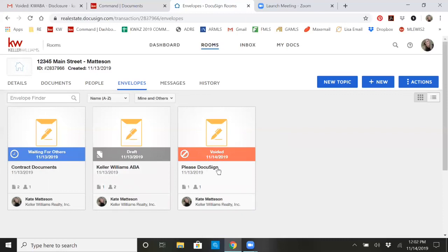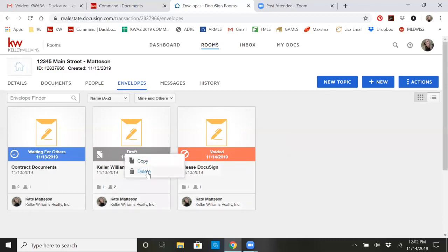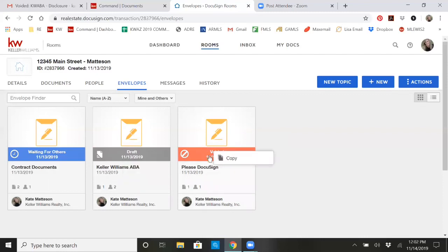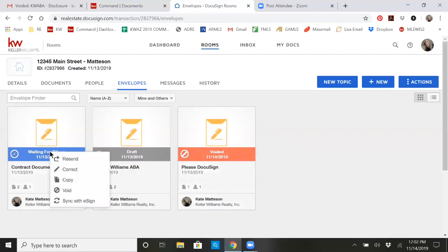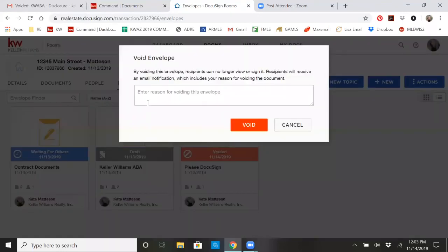Just so you know, if you send something out for signatures and you want to retract it back, if you right mouse click, you can delete if it's in draft mode. If it's already been sent, when you right mouse click, it'll ask you if you want to void. If you click on void, it's going to ask you for a reason and you have to give one or it won't allow you to void it.